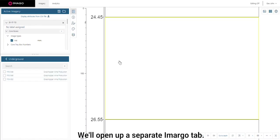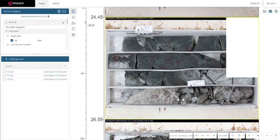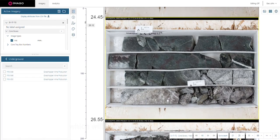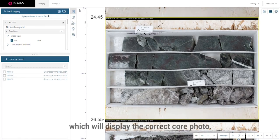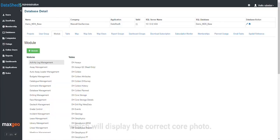We'll open up a separate Imago tab which will display the correct core photo.